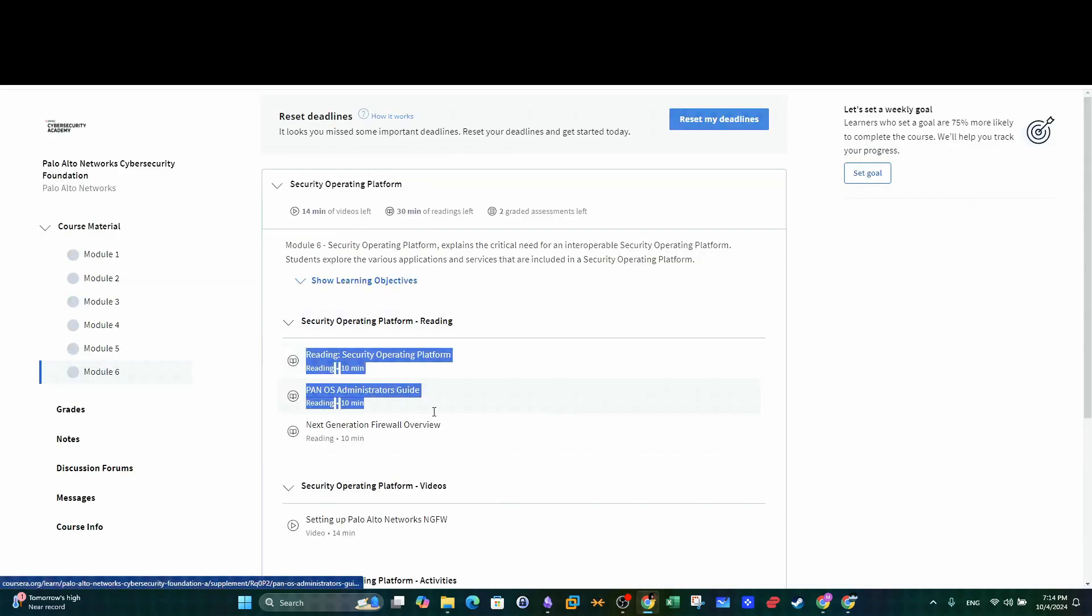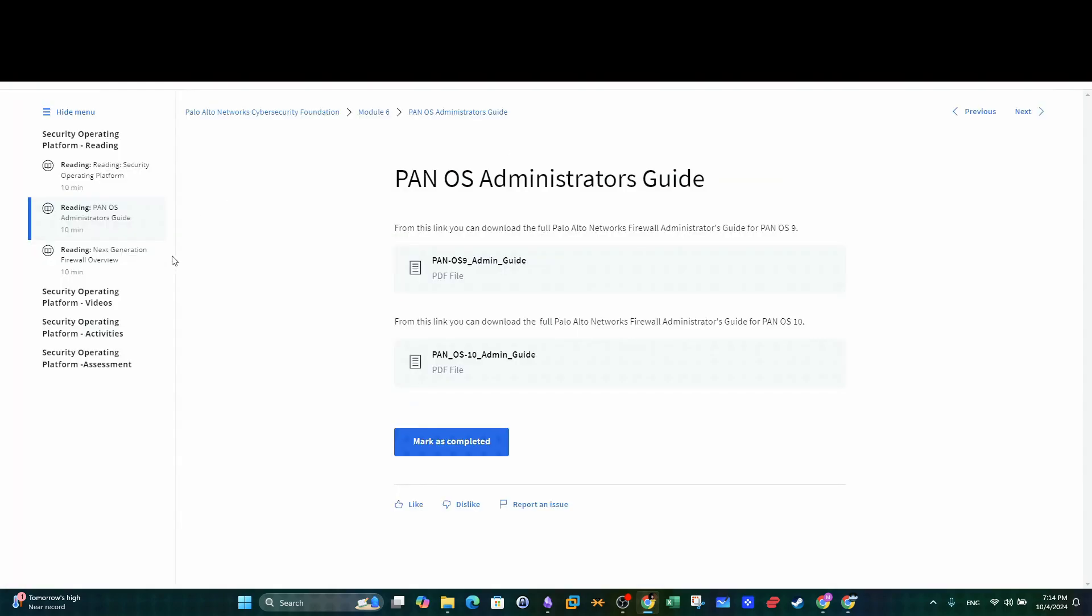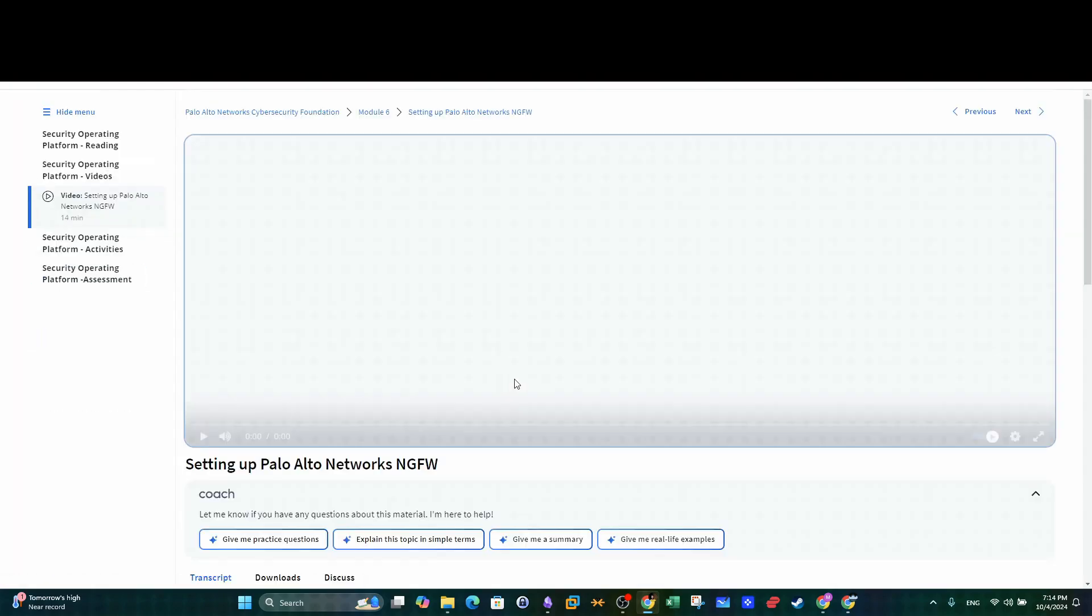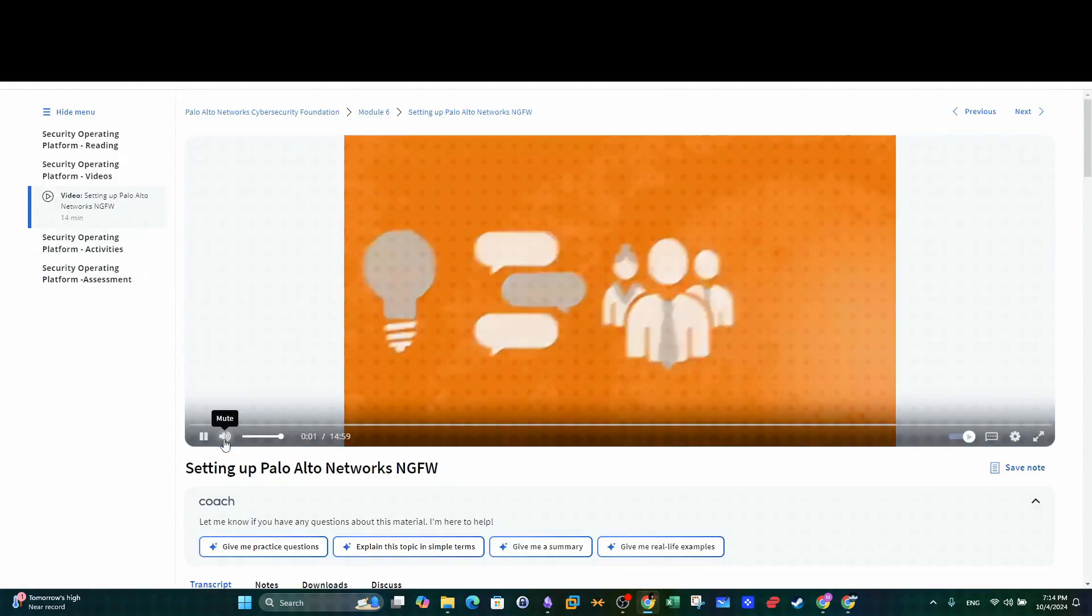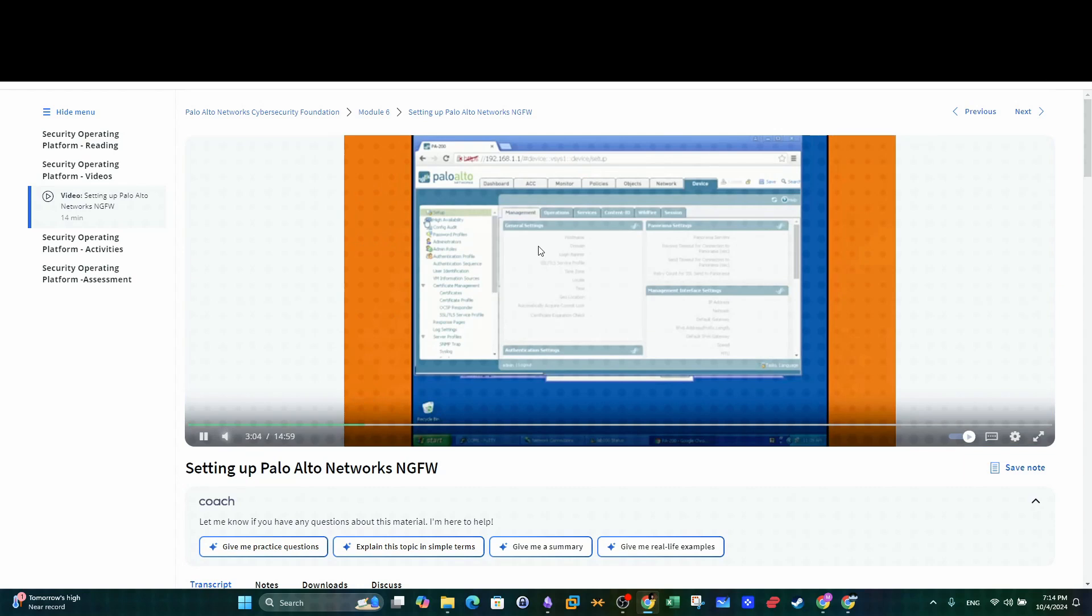Therefore, you will get to learn about Palo Alto internal components and the user interface through the lecture videos and the interactive tutorials.